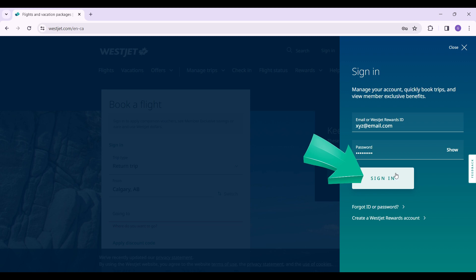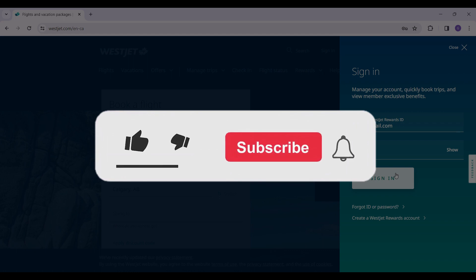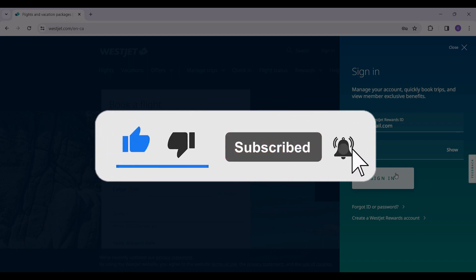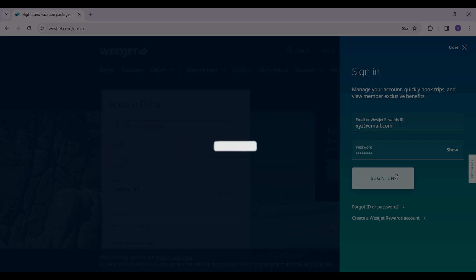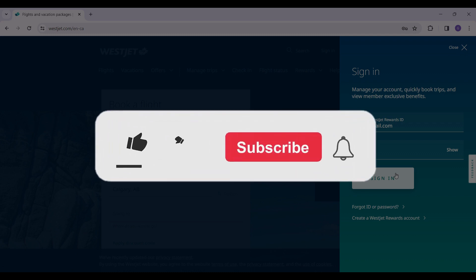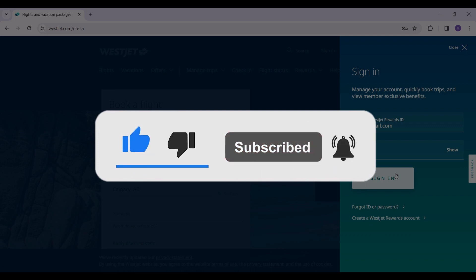Well guys, that's it for the video. That's how you log in to your WestJet account. Thanks for tuning in. We appreciate your time. If you enjoyed this video, make sure to subscribe, hit the bell icon for notifications, and stay tuned for more exciting content coming your way. Your support fuels us. Until next time.